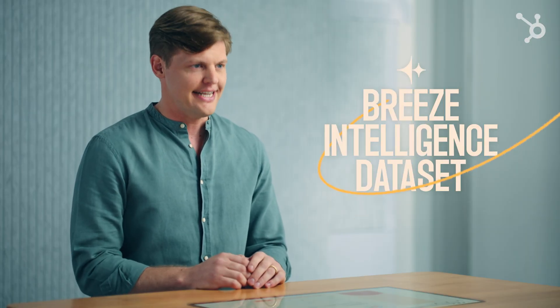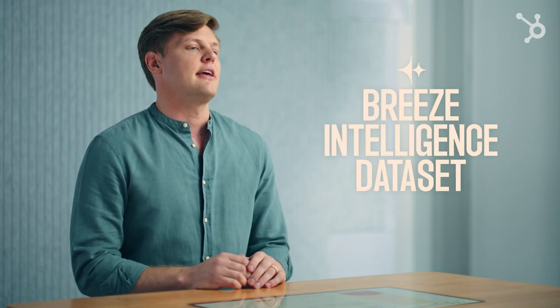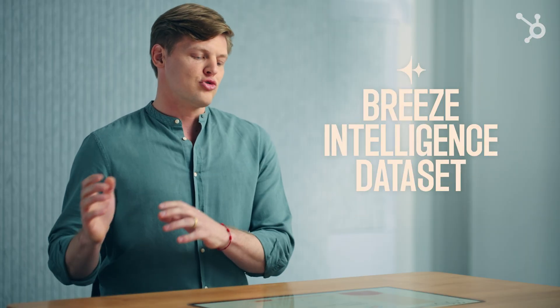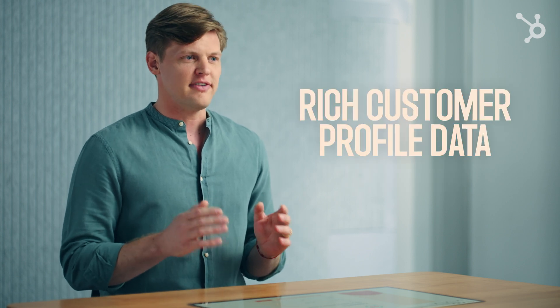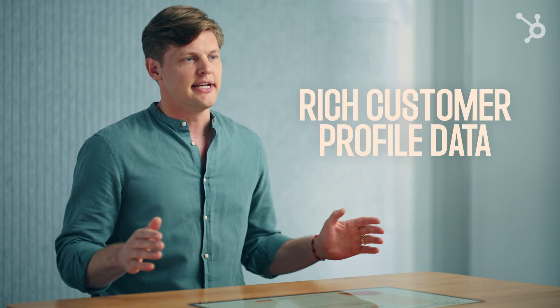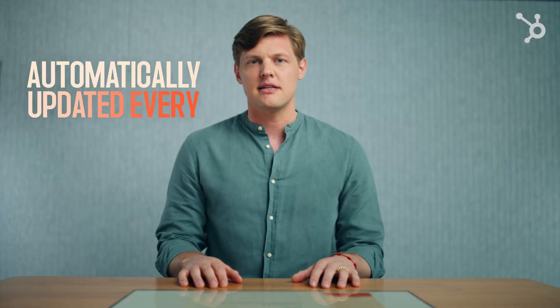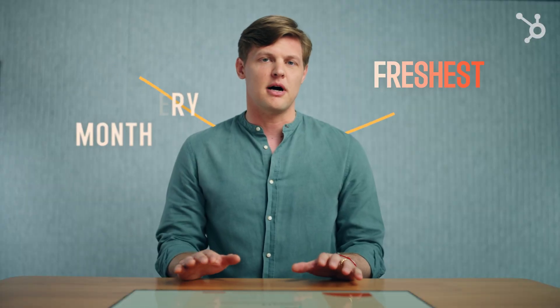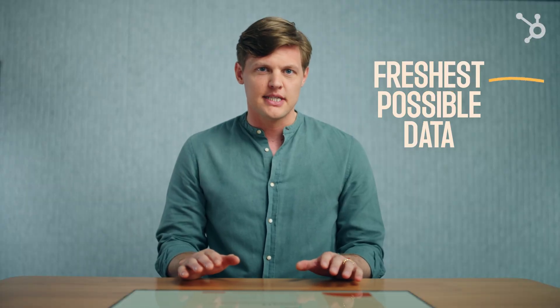It all starts with the Breeze Intelligence dataset, a treasure trove of rich customer profile data collected from across the internet and compiled by LLMs and AI, all automatically updated every month to give you the freshest possible data.